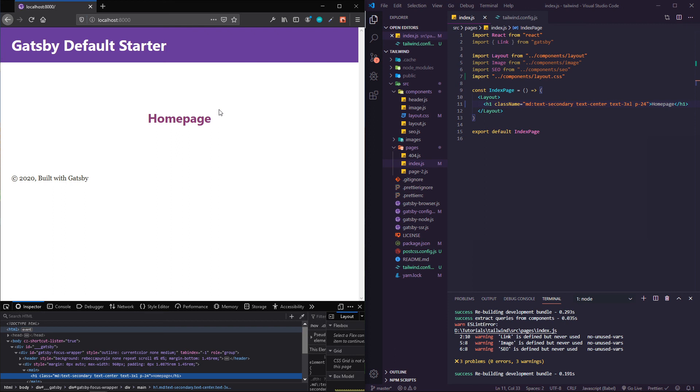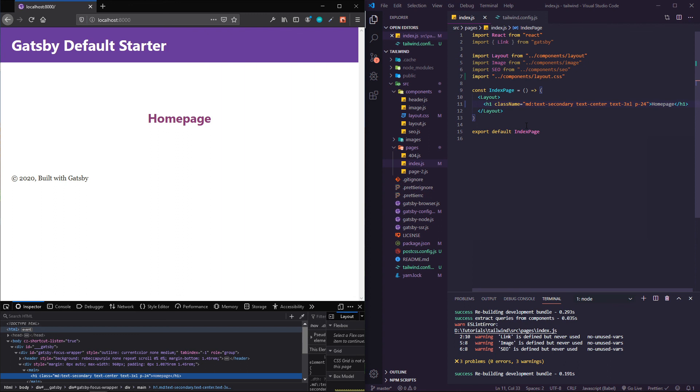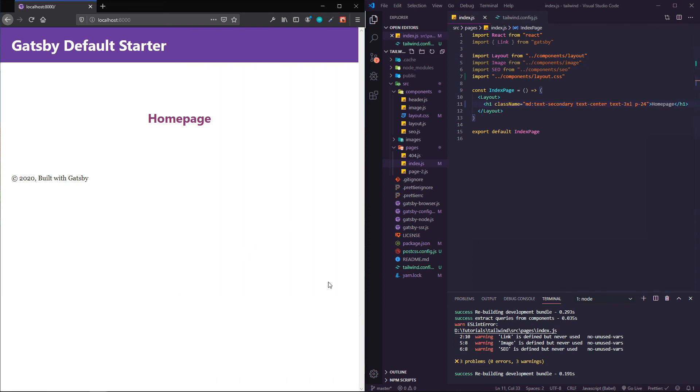Say you want to see an example of how somebody built a form with different inputs and drop downs and things like that, they have some examples of different components that people have put together and it's really helpful.